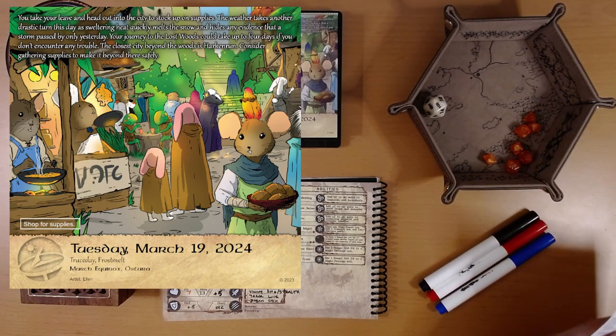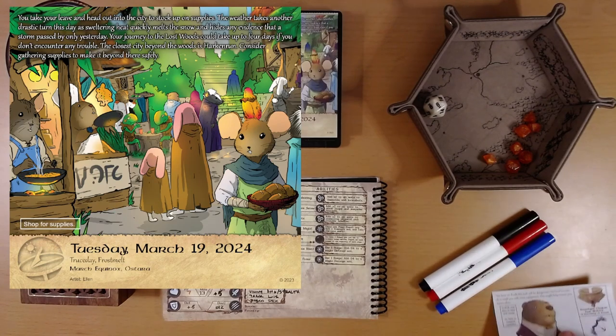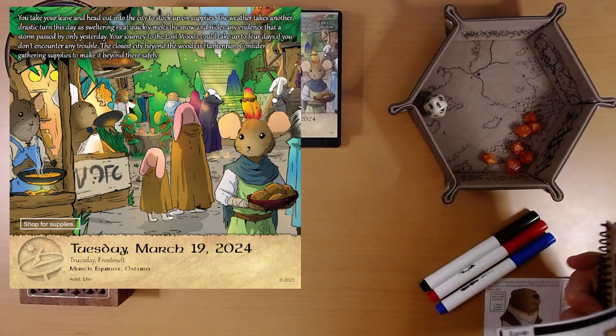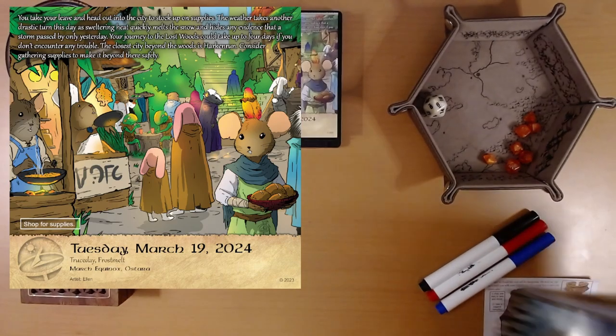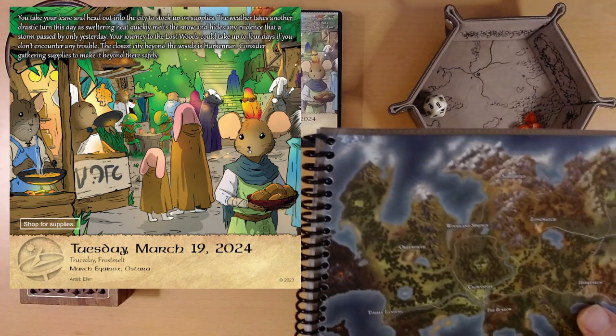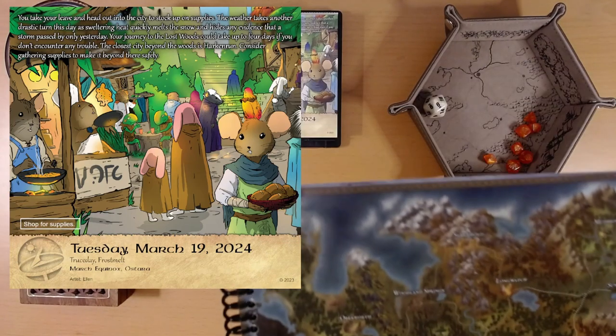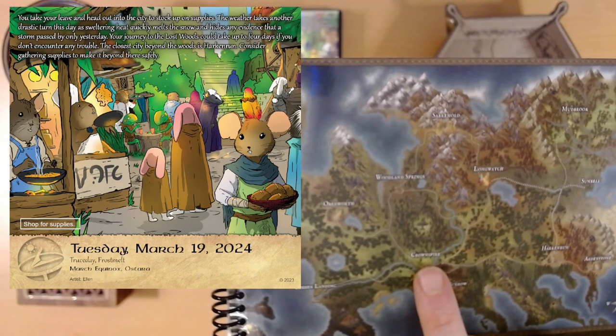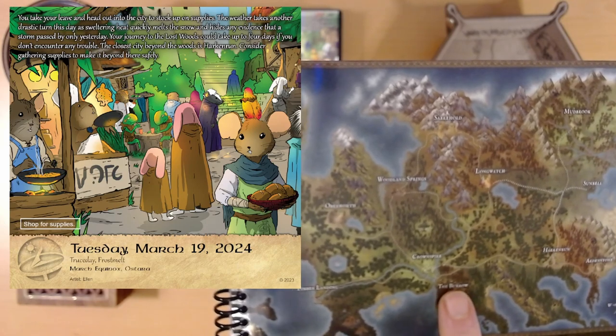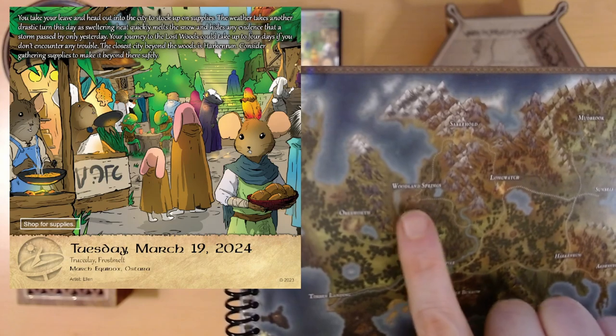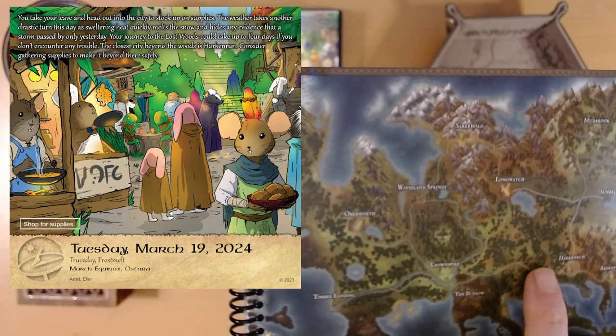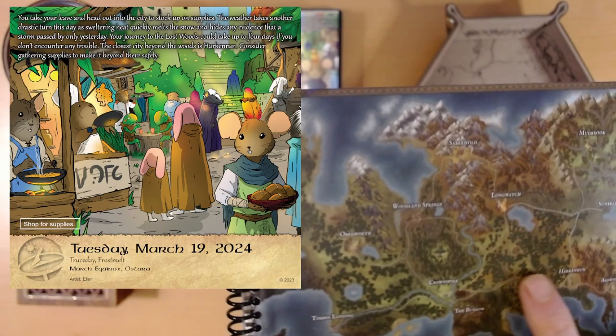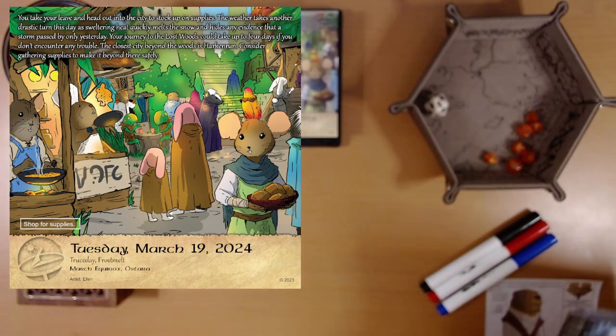Your journey to the Lost Woods could take up to four days if you don't encounter any trouble. The closest city beyond the woods is Harkin Run. Oh, we saw that on the map. Okay, we have a clue where we're going. Hold on. This is exciting. Here's the map. Harkin Run. There's Harkin Run over on the east. So, here's another camera. Is this working? Here we go. There's Harkin Run. Here's Crown Spire. There's the burrows where Tak is from. And I think Quill came from up here. So, we're going possibly, well, it doesn't really say. I guess we're not going all the way to Harkin Run. But we're heading this direction. Now we know.